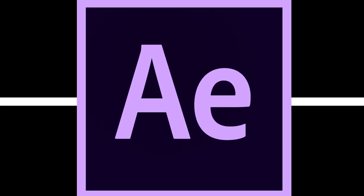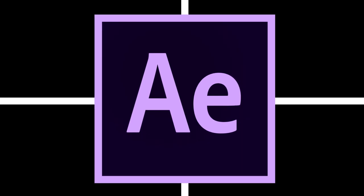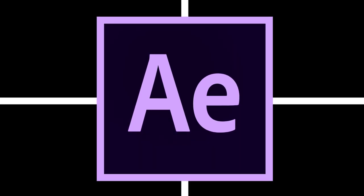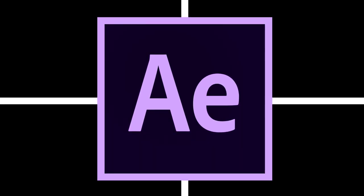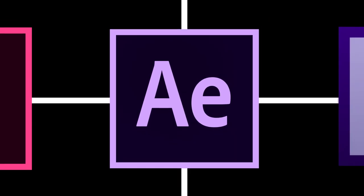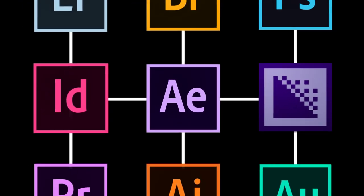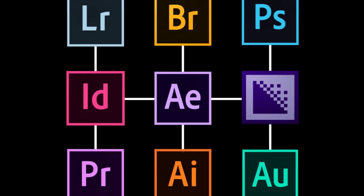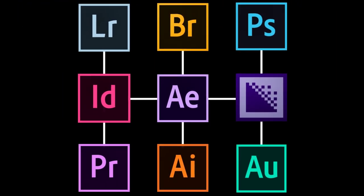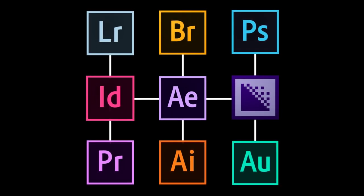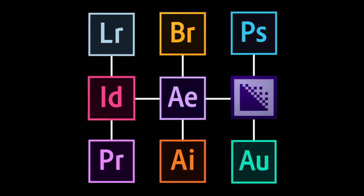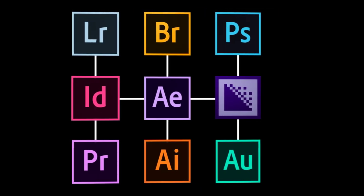I would also consider myself an innovative visual effects editor because I use After Effects, which is a software created by Adobe to go along with the other Creative Cloud softwares. After Effects is a program specifically designed for visual effects editing, and if used correctly, can be a very effective and powerful tool in creating visual effects.